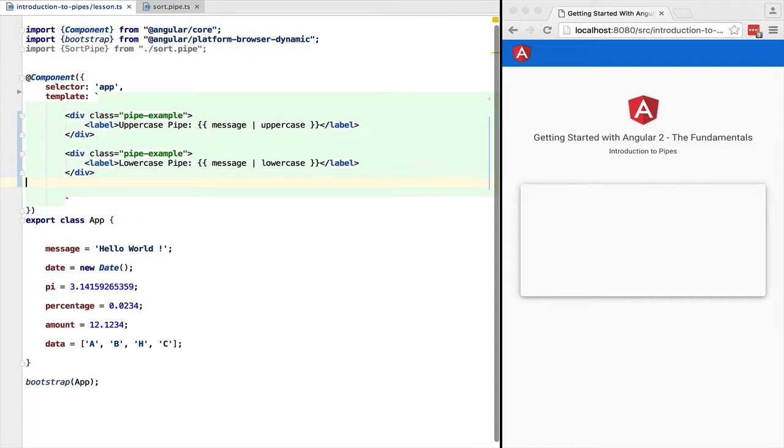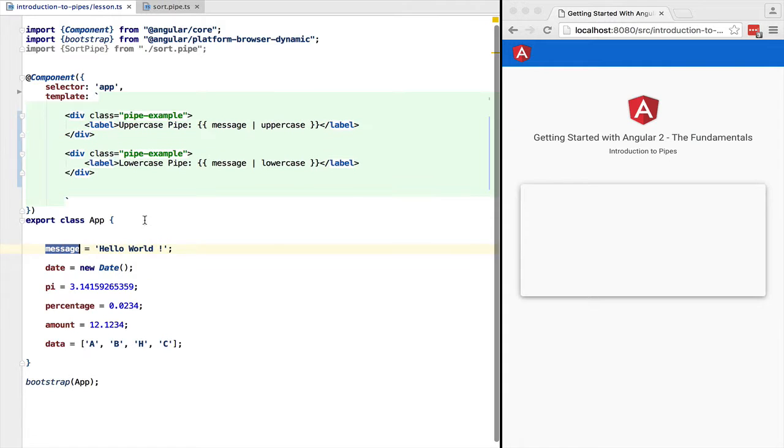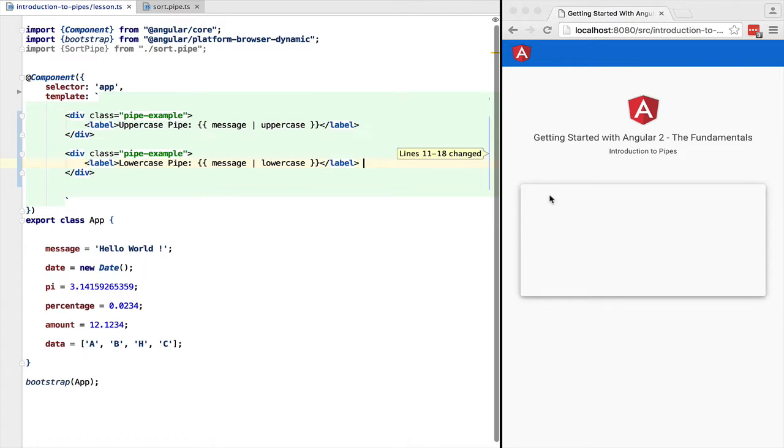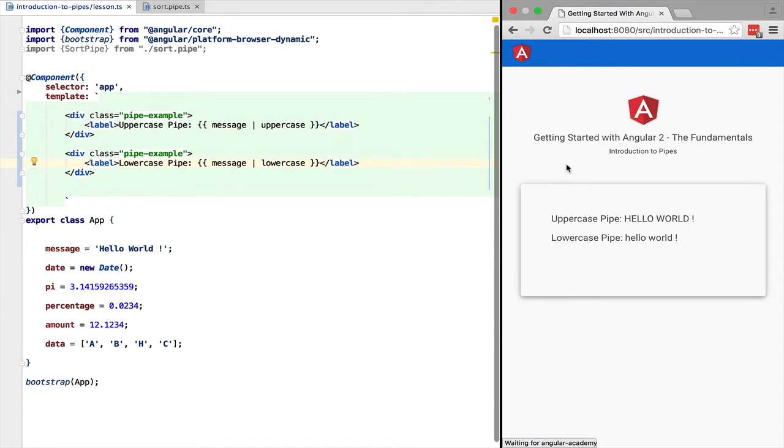Let's see a couple of simple pipes in action. Here we have the uppercase and lowercase pipes. So any expression passed into these pipes will be transformed accordingly. The uppercase pipe will make hello world all uppercase. Let's see this in action.